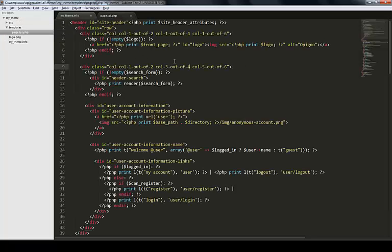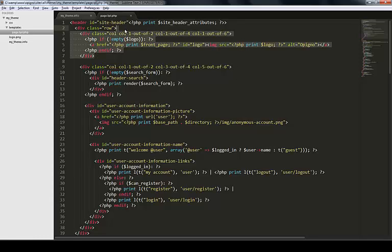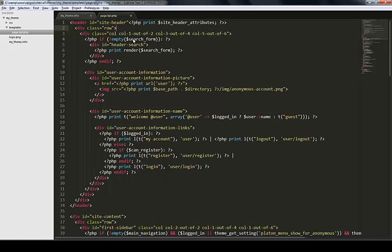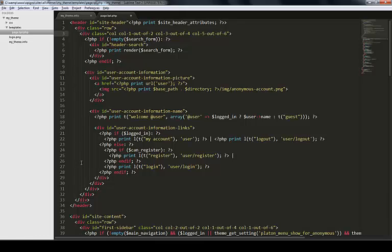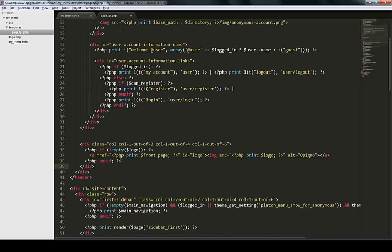Here you see the template that's being used for rendering the page. Say I want to invert, I want to put the logo after the search box. Let me save this.